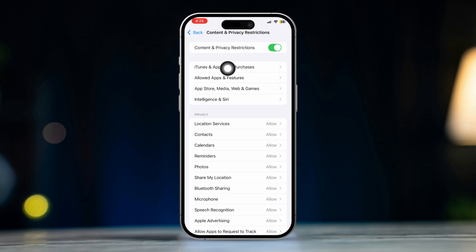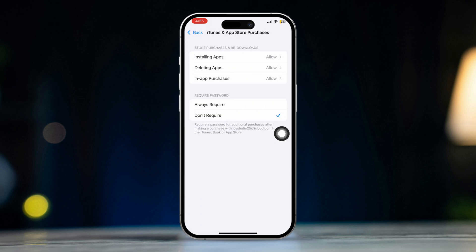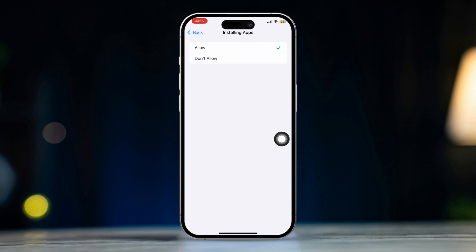Tap iTunes and App Store Purchases. Tap Installing Apps and select Don't Allow. The App Store icon will now be hidden from the home screen.